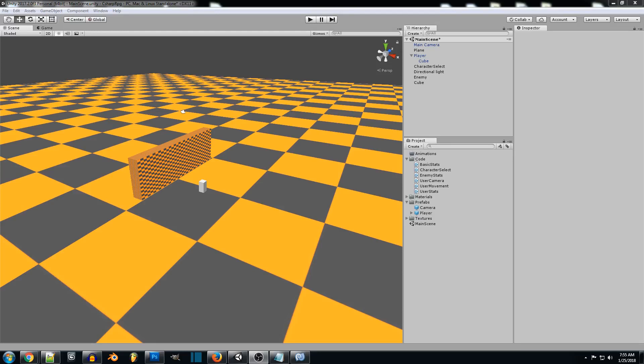Hey everyone, and welcome back to another C Sharp RPG series. So in this one, we're going to be creating a moving platform.